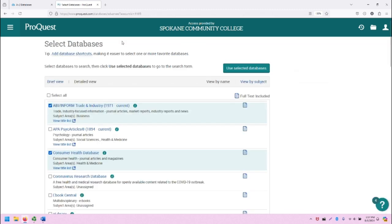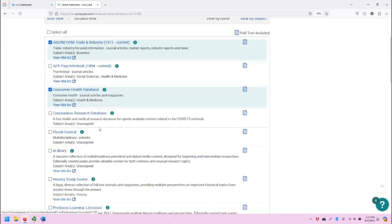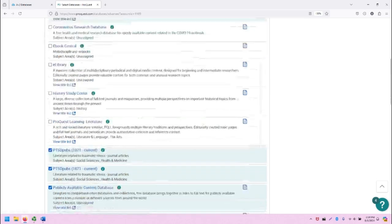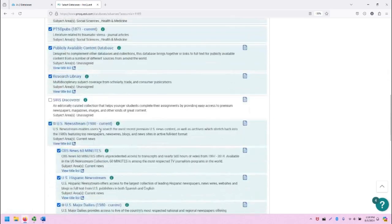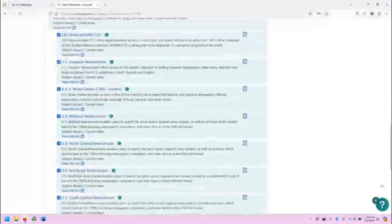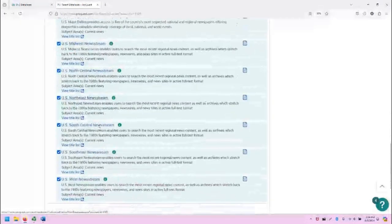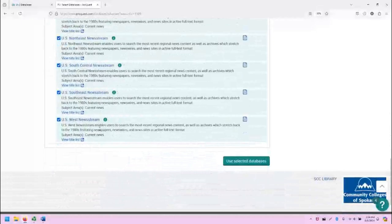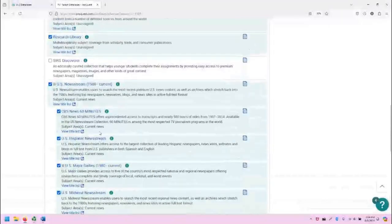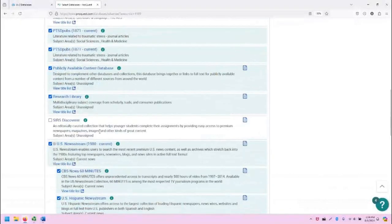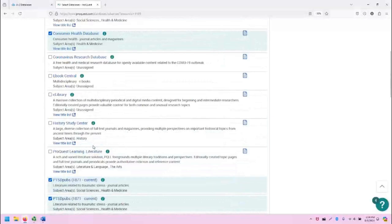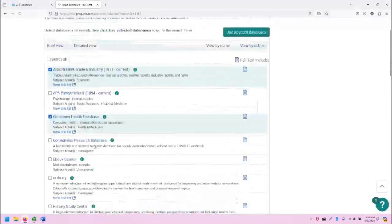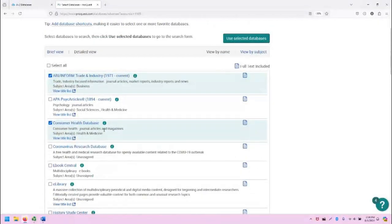ProQuest is a platform that provides access to a number of databases, and at Spokane Community College, these are the databases that we have access to. As you can see, a variety of them have been checked by default. These are the most common databases that we are activating in the ProQuest database.